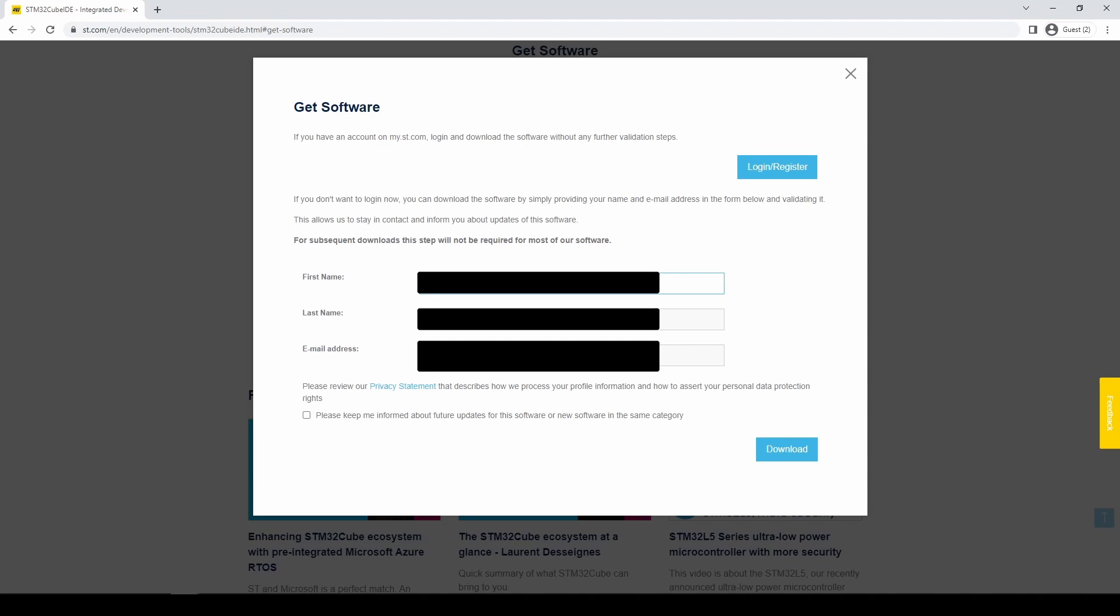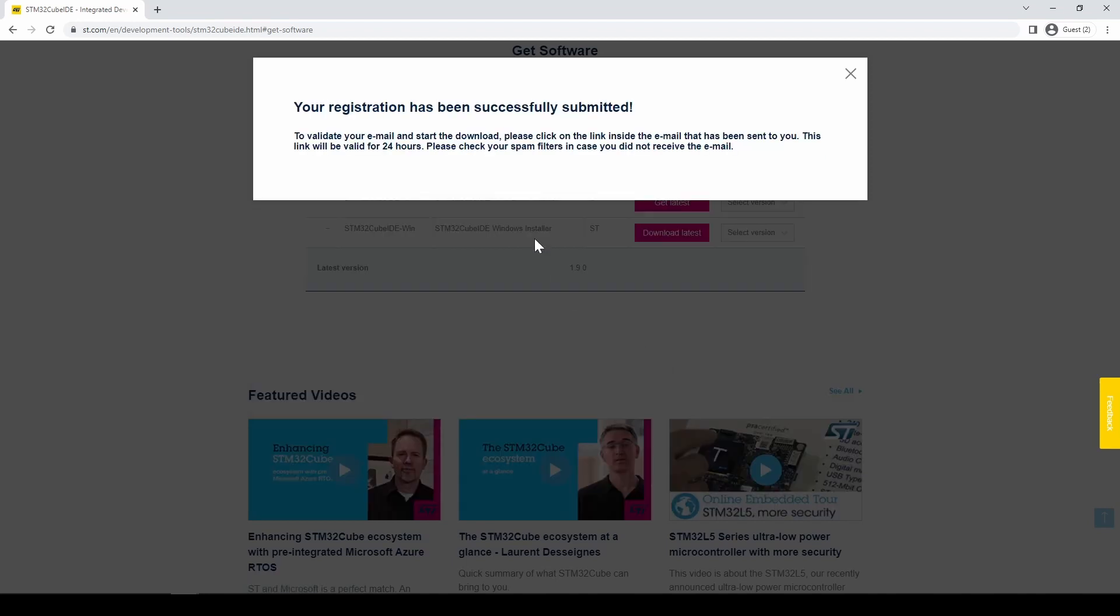Next, accept the license agreement and provide your name and email. Now wait patiently. In the past I've waited anywhere from 5 minutes to an hour to receive the email with the download link.